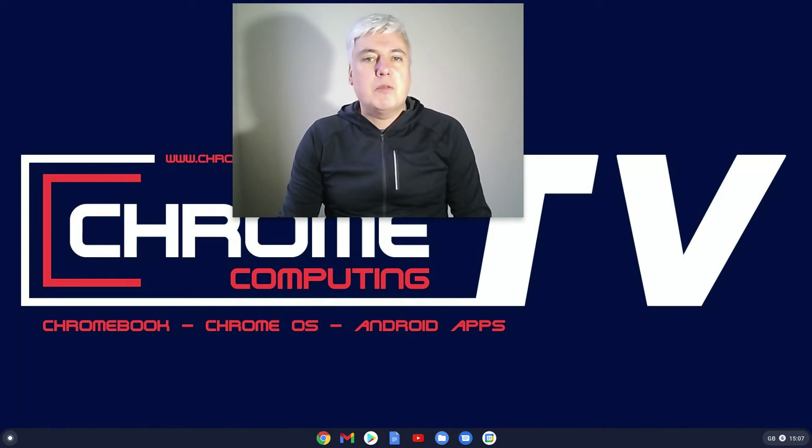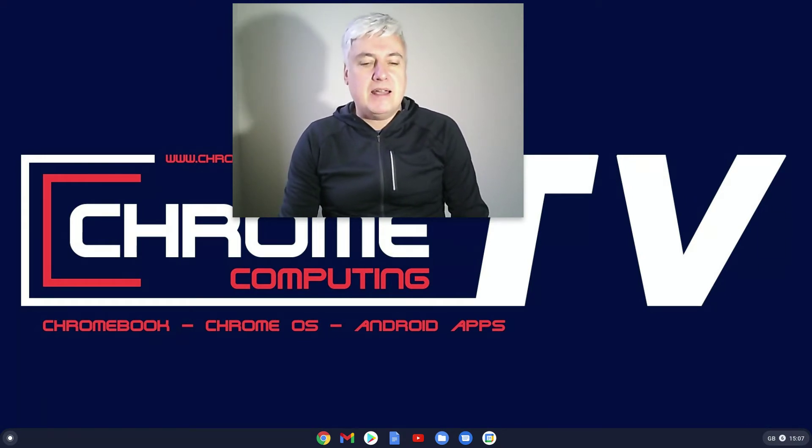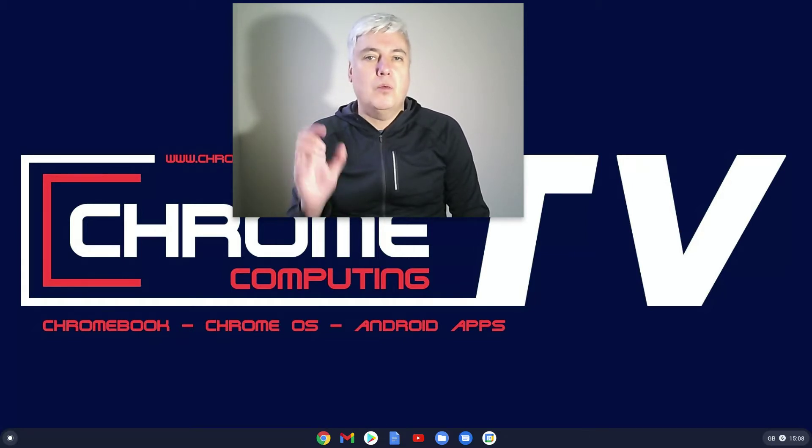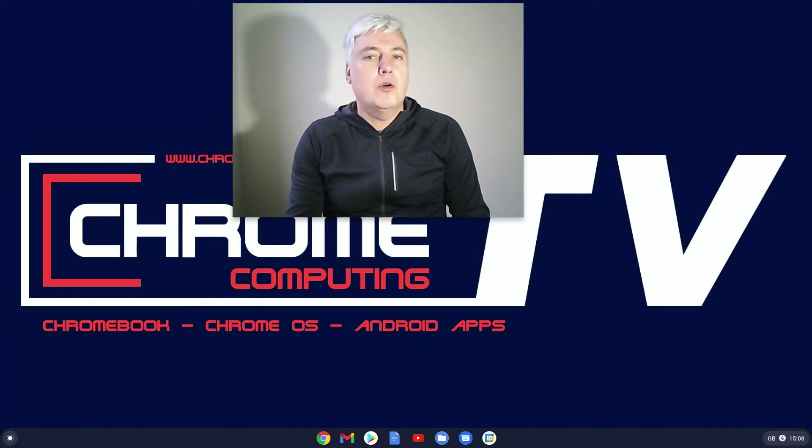Hello and welcome to Chrome Computing. In this video we will be looking at how the launcher and the apps work on a Chromebook, a Chromebox or a Slate.